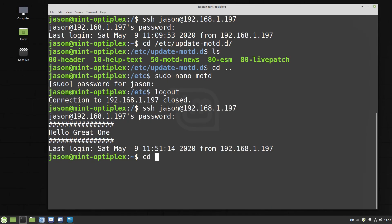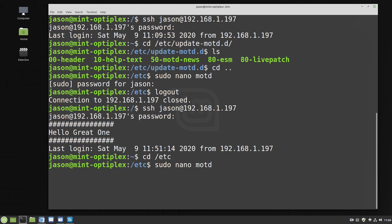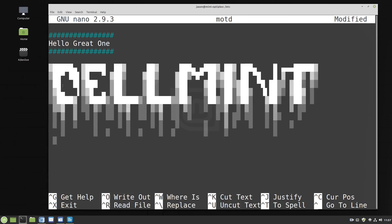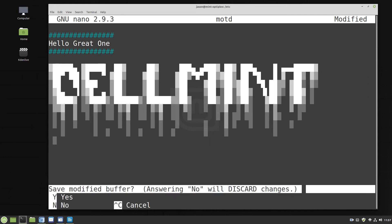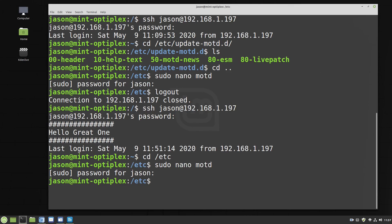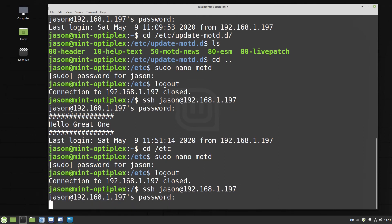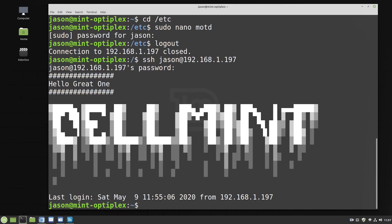Let's go back into the etc directory and bring up sudo nano MOTD again. There's the one we created before. Let's leave what's currently there, and just underneath I'm going to drop in that font. Press Control+X, say yes to save and come out. Control+D to quit the SSH session, then go back in. Now we can see we have that really nice looking font included in our message of the day.